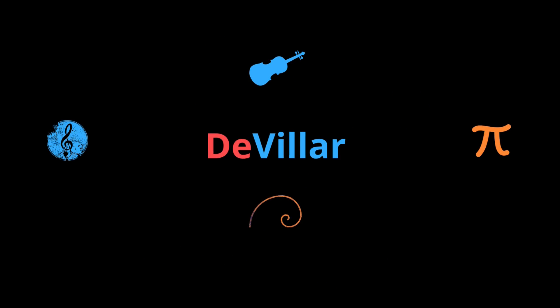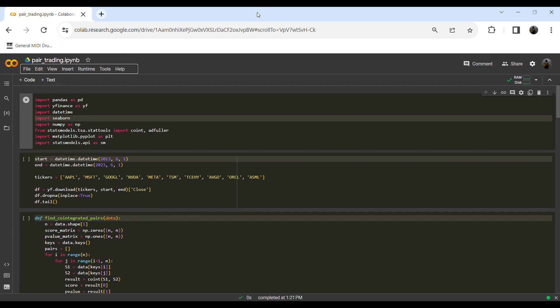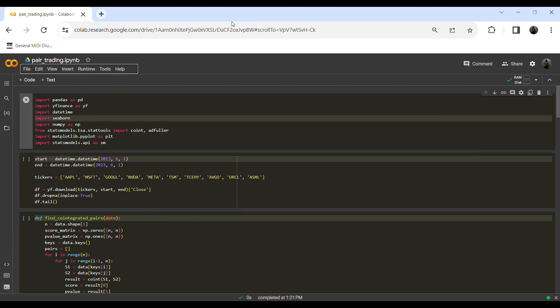That is the pairs trading strategy in a very summarized way. Now that we've talked about what the strategy is, let's go to the implementation. Just keep watching the video and code with me. Now let's implement our strategy in Python — the first thing you need to do is import the libraries we are going to use, so let's do it in the first cell.